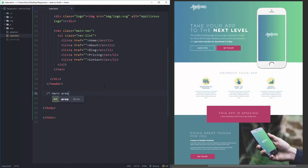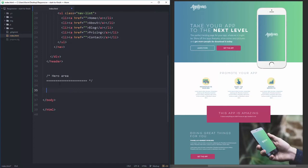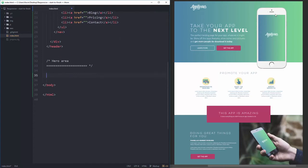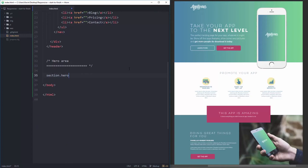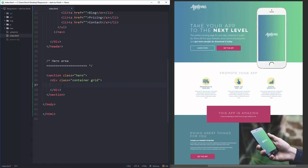My hero area has big text, two buttons, and an image on the side. I'll start with a section element with class 'hero'. Inside that section I need a container to hold everything, and two columns. I'll do a container with class 'grid' inside it. The first column I'll call 'hero-text'.